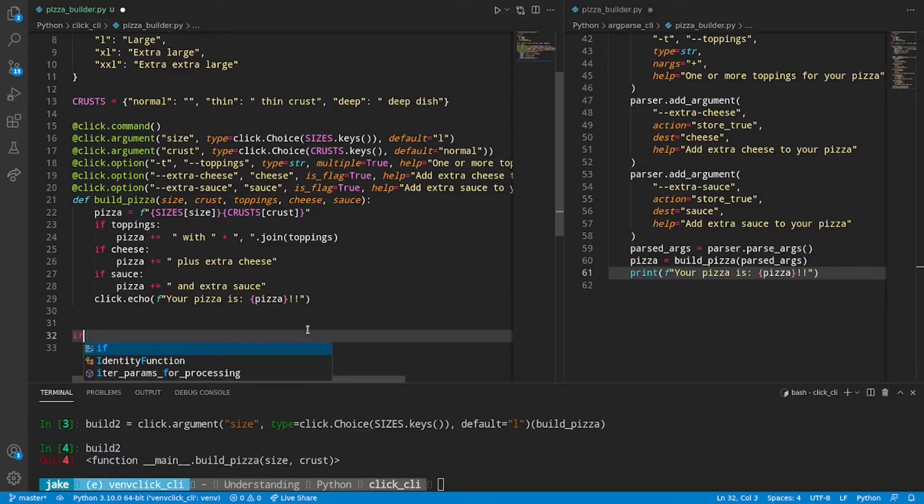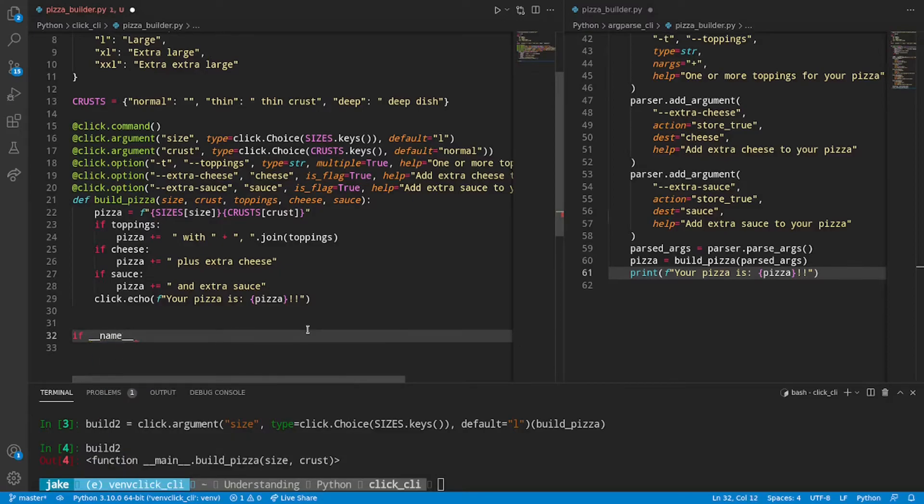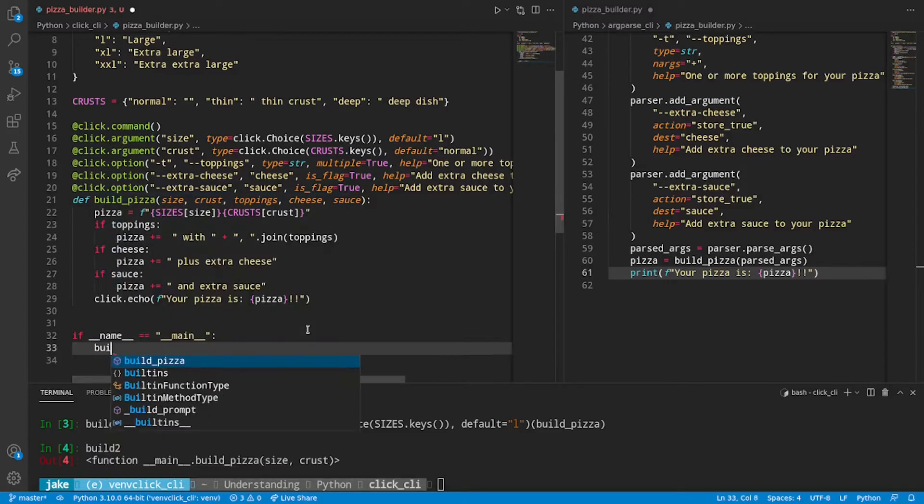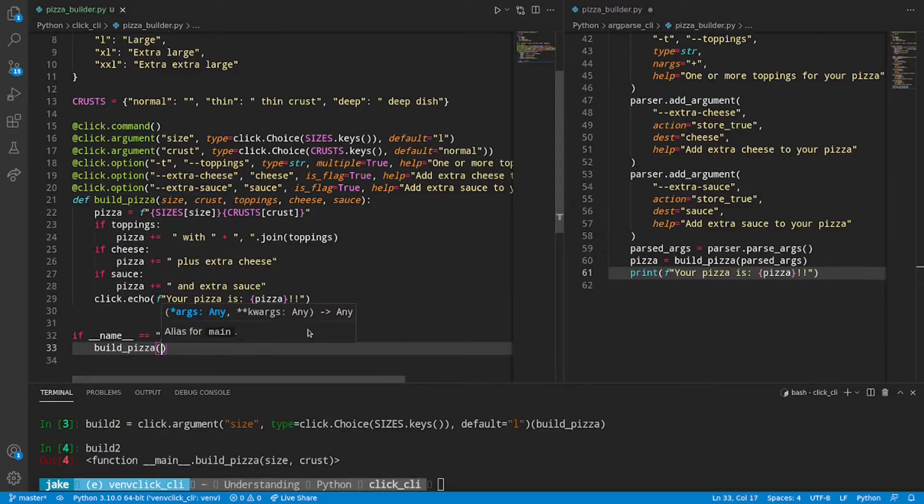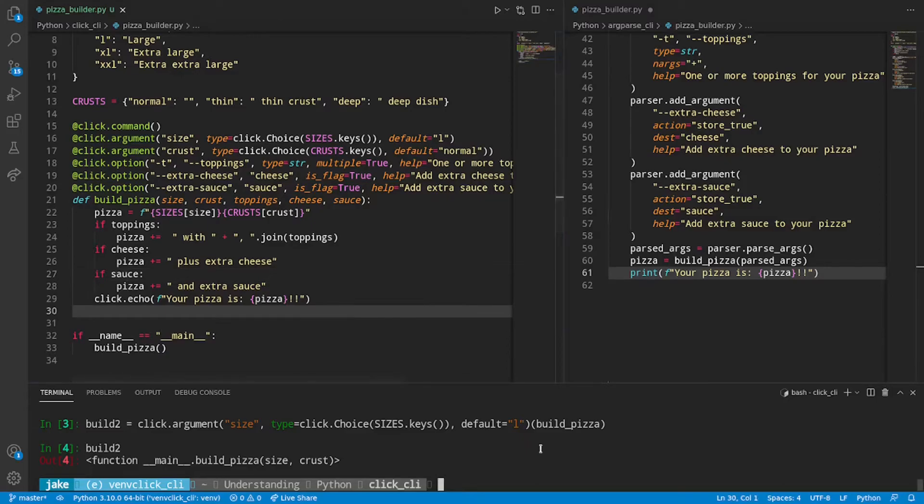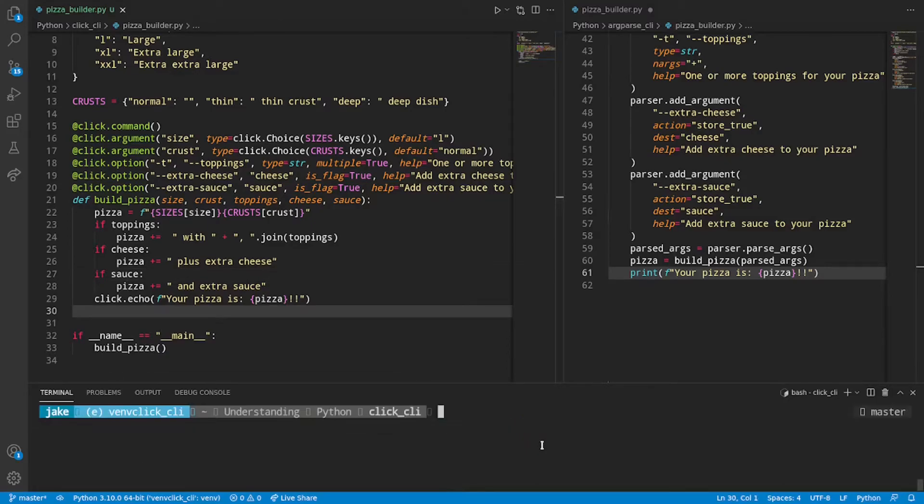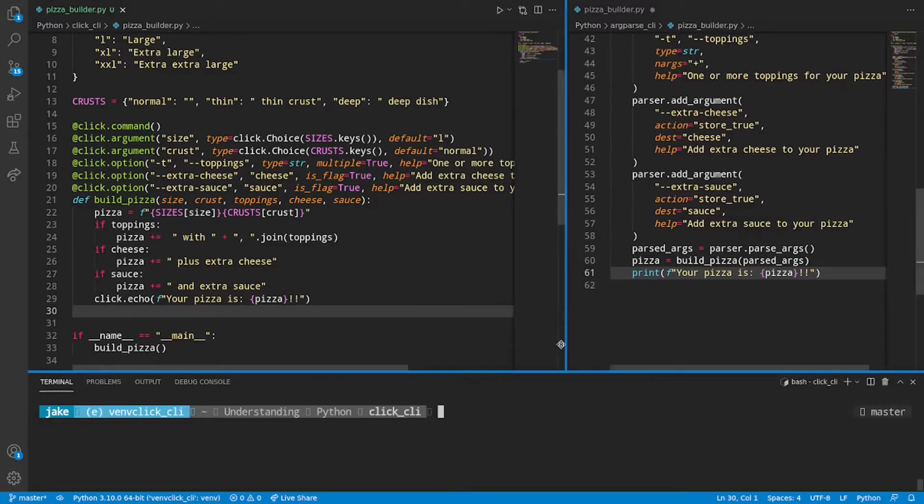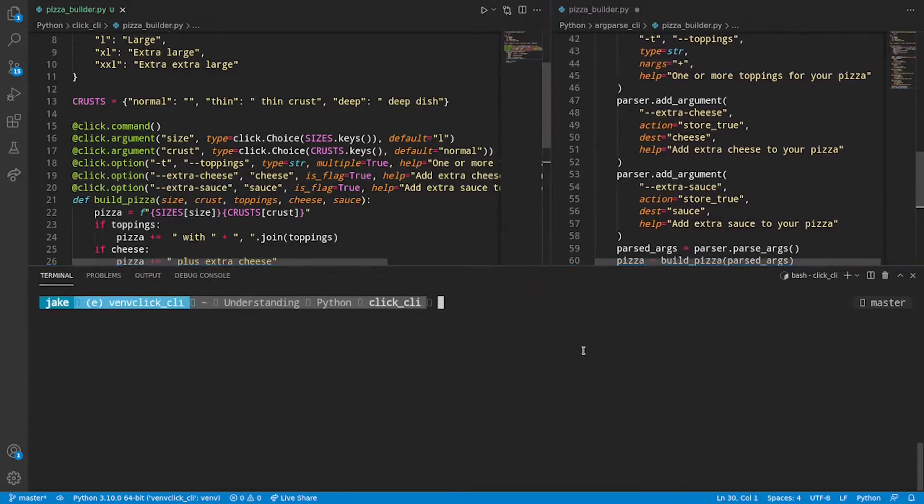And then the final touch to make it all work is if name is equal to under main, simply call build pizza. All right. And without further ado, let's save and test it out.